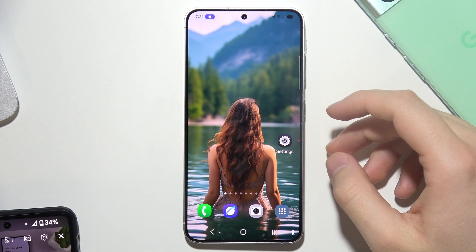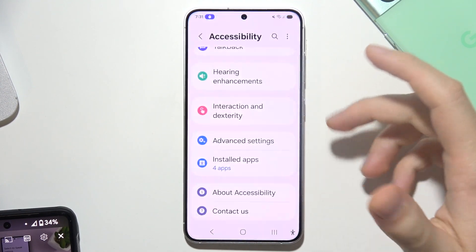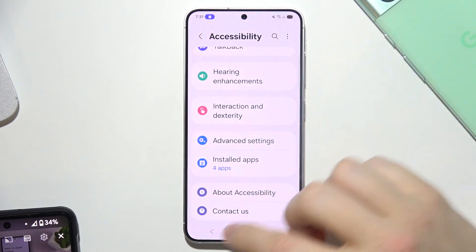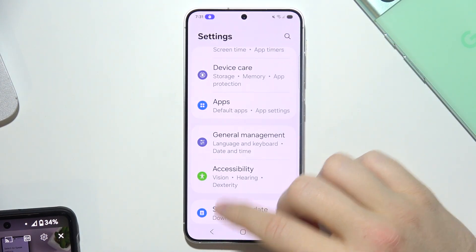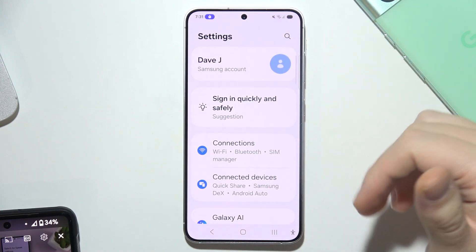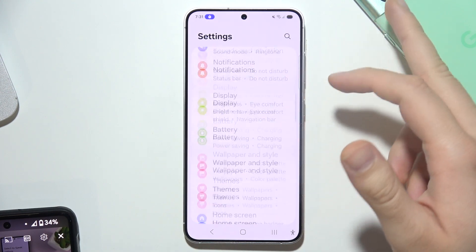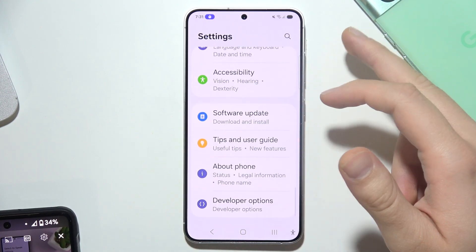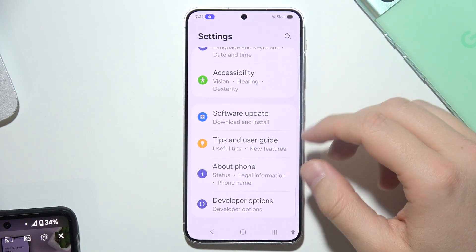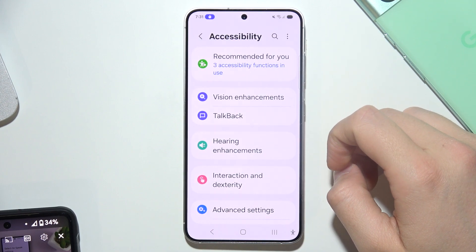If you want to use text-to-speech on a Samsung S25, you will have to start by opening Settings. You will probably start from the top section of the screen, then scroll almost all the way down and go into Accessibility.